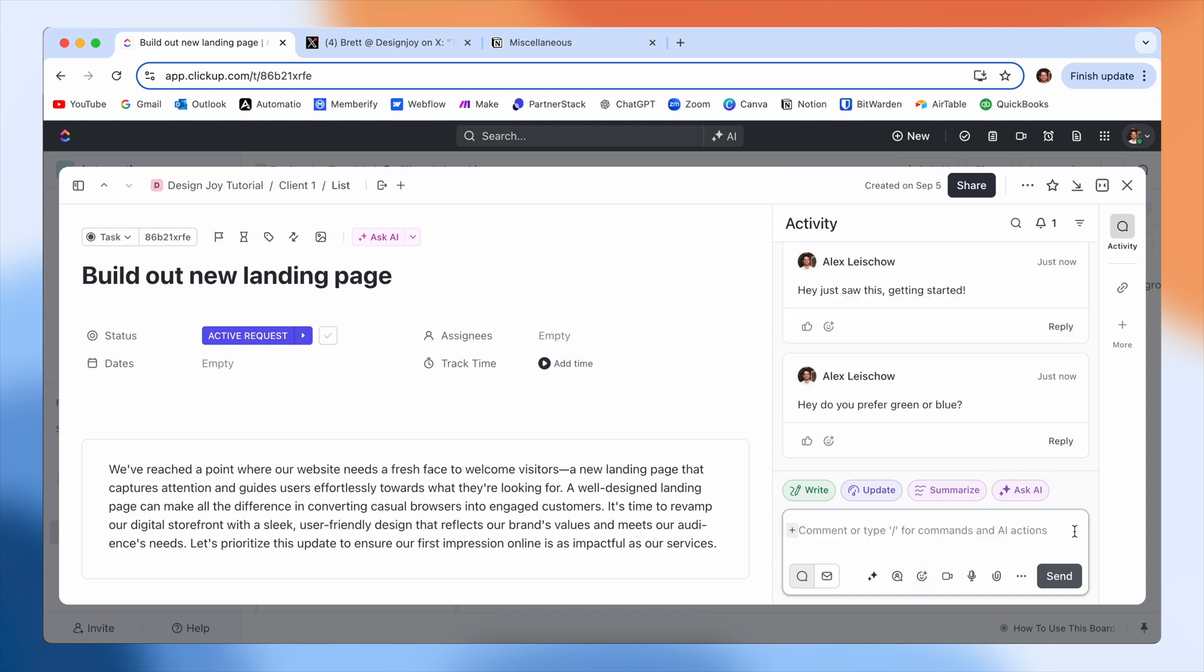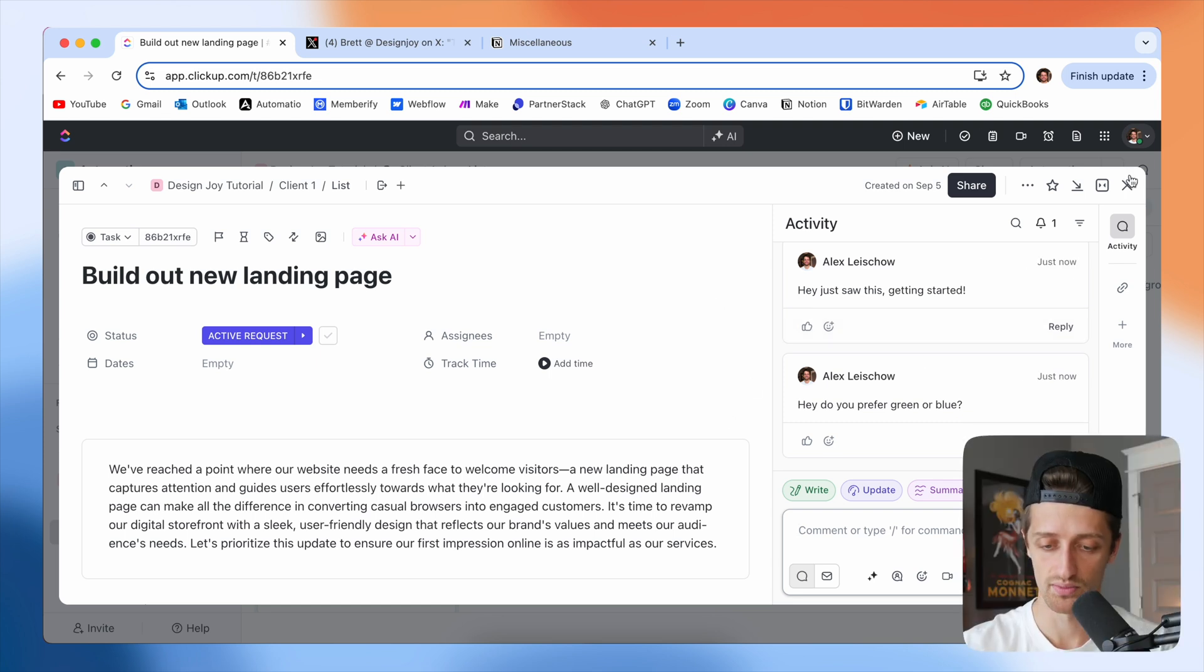And then the client will get notified because it's their task and they'll come in here and they'll write back. So that is how that is going to work.